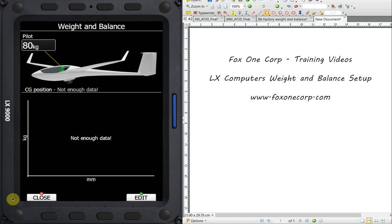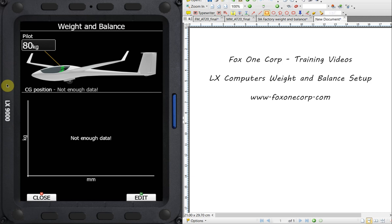In this video, I want to take a look at the weight and balance function in version 8 of the LX Flight computer firmware. This was first introduced in 2020. We can use our LX computer to verify our CG position before flight, but to do that, there's a bunch of setup that needs to be done.